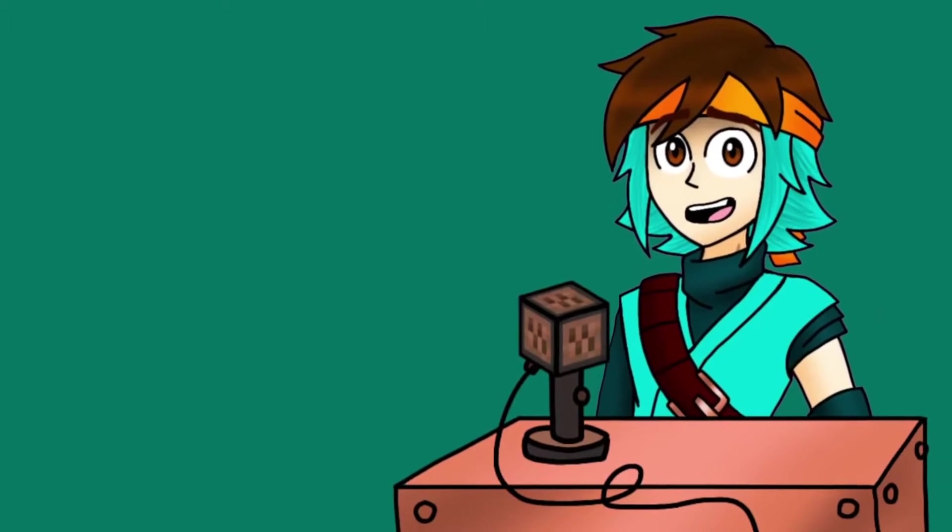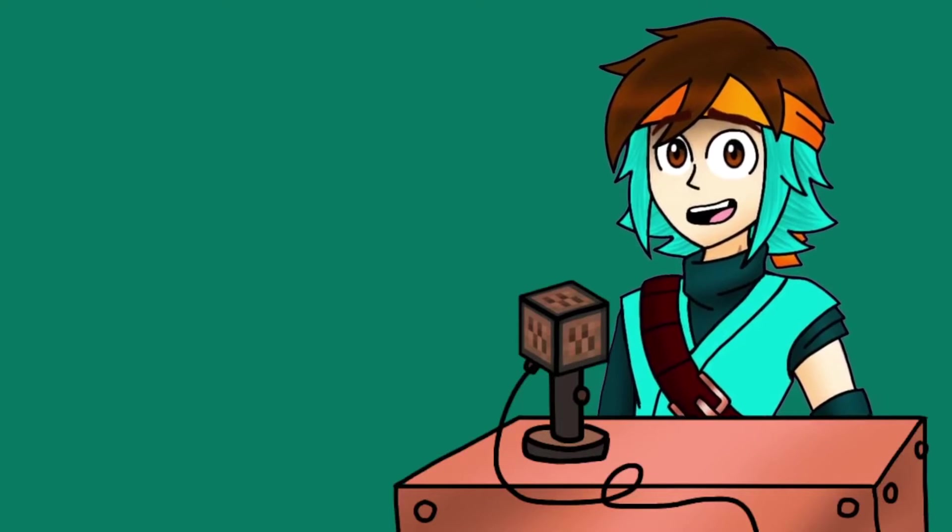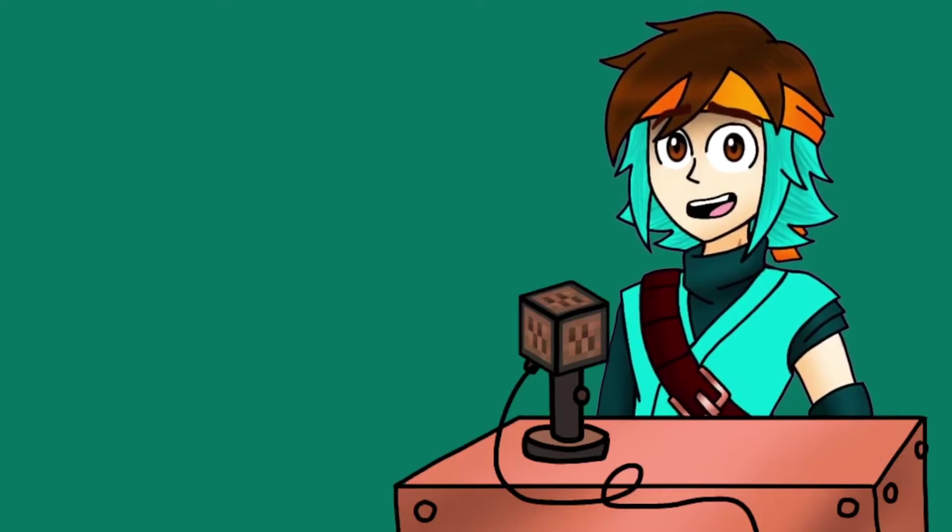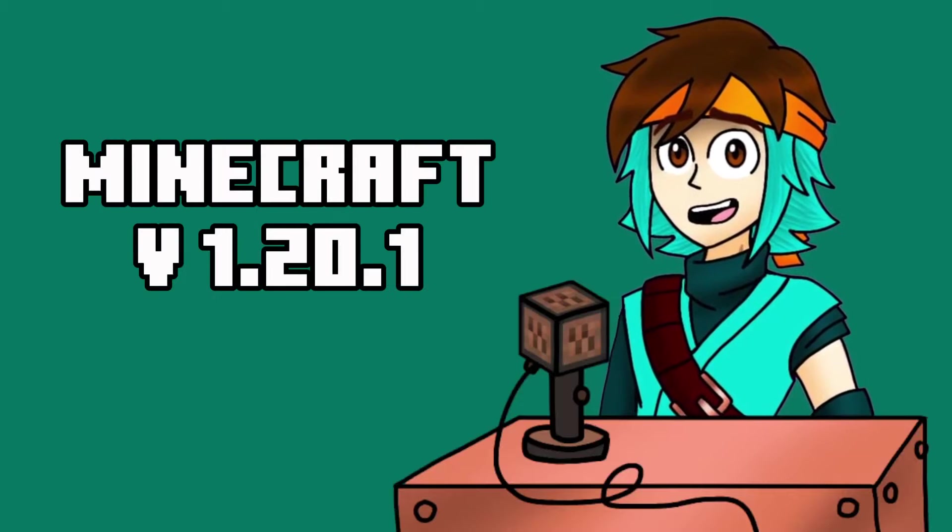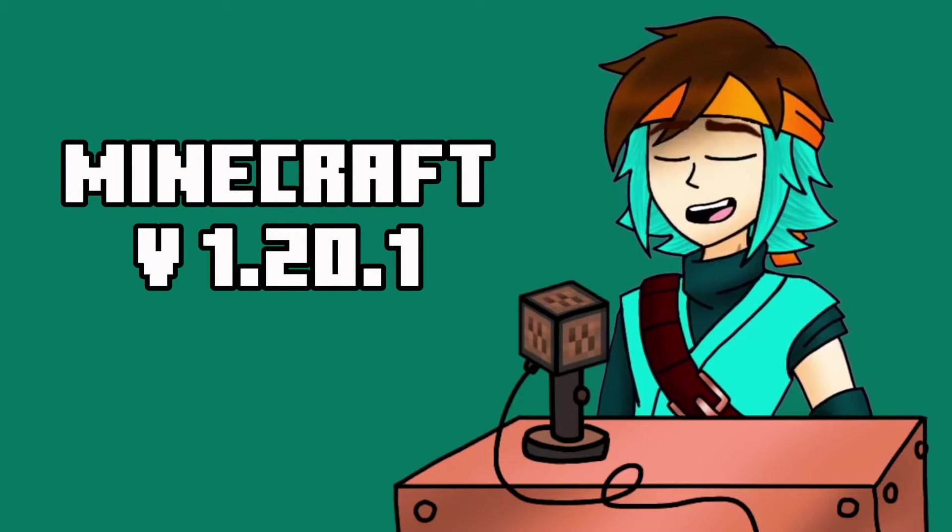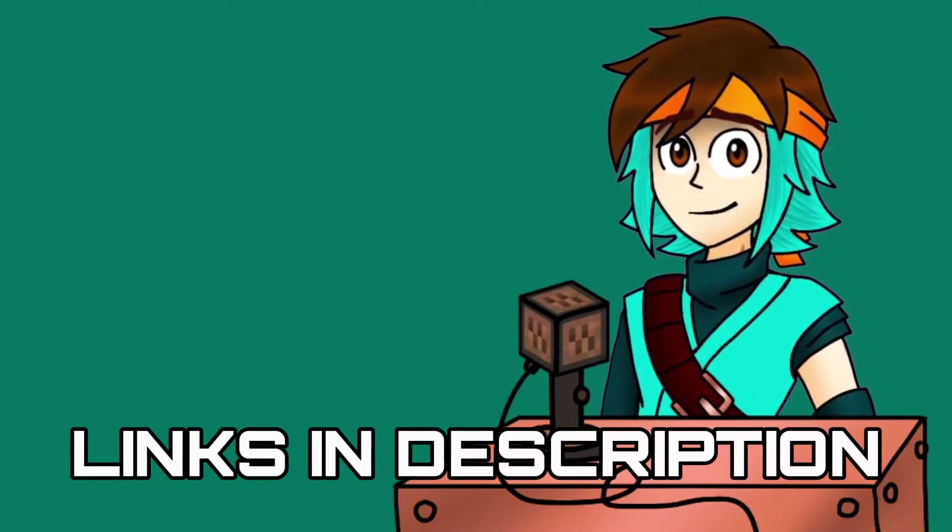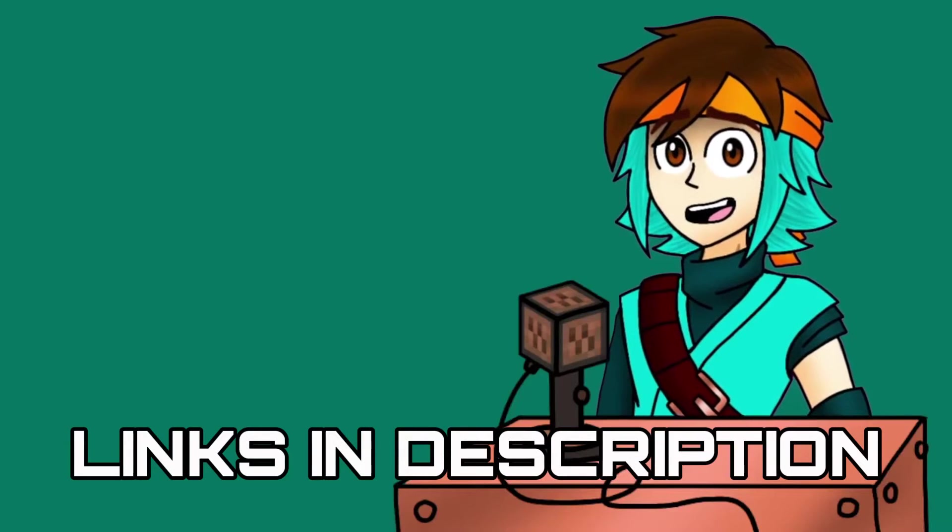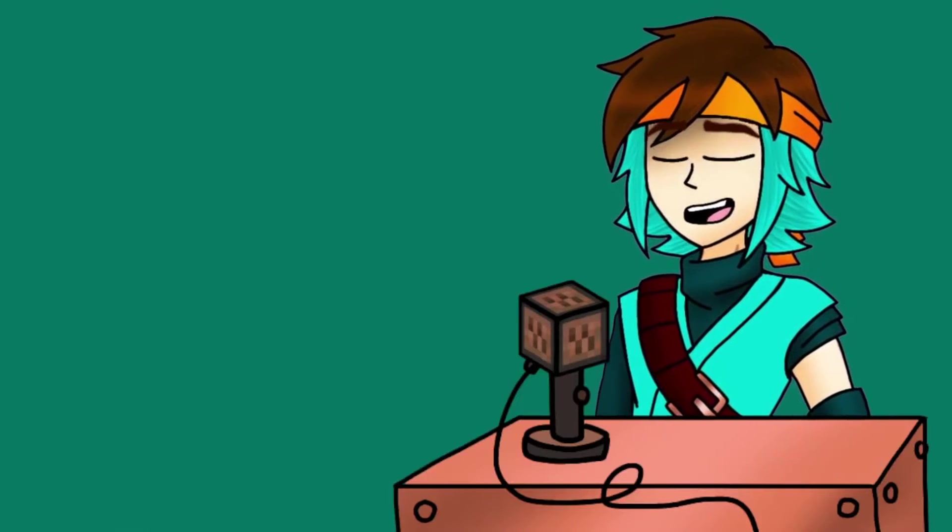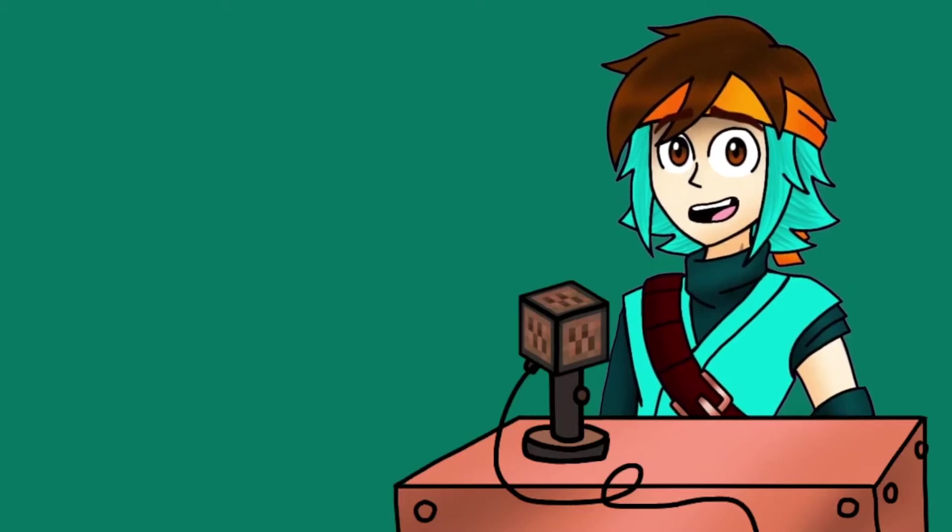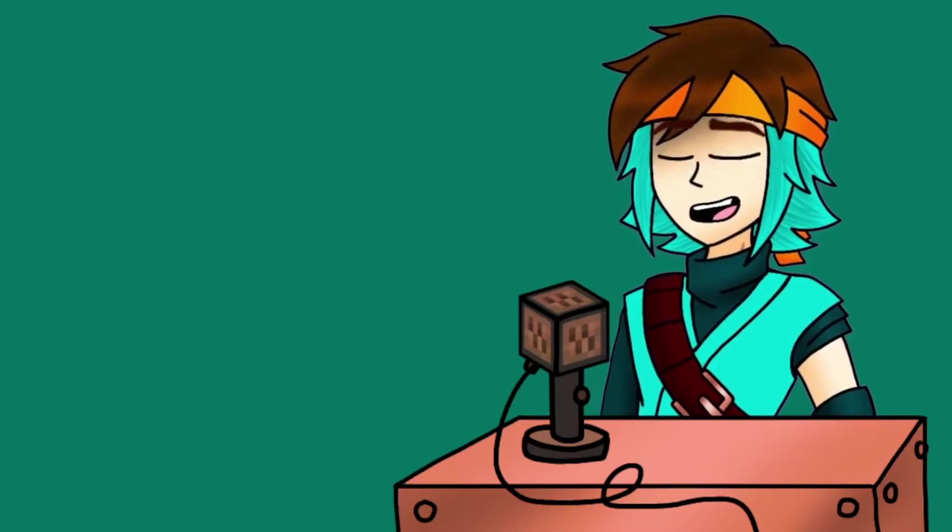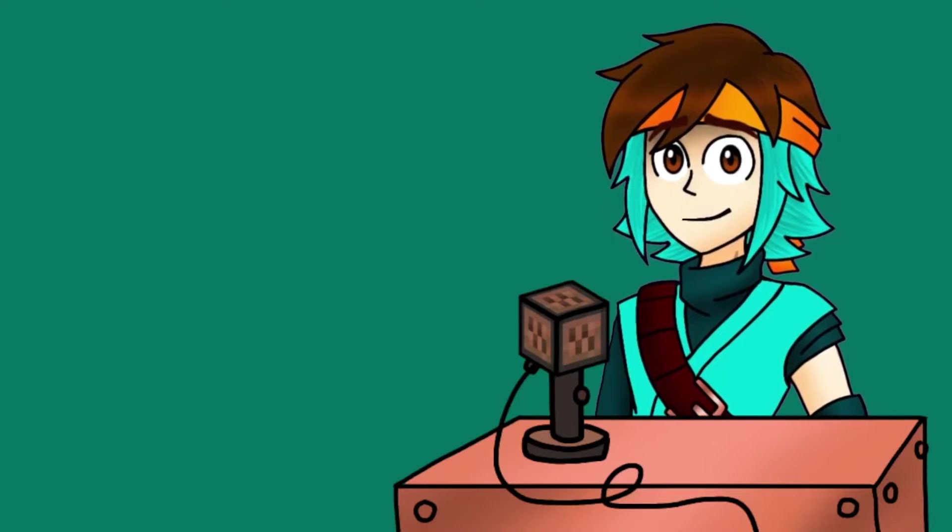But actually before we get into it, I must let it be known that as of this video being published, this method is for Minecraft 1.20.1. So for all the stuff I'll be linking in the description for this, just check to see if it's all for that version of Minecraft. All you really need to be sure of is that all the mods are compatible with the same version of the game. Now, let's get into it.